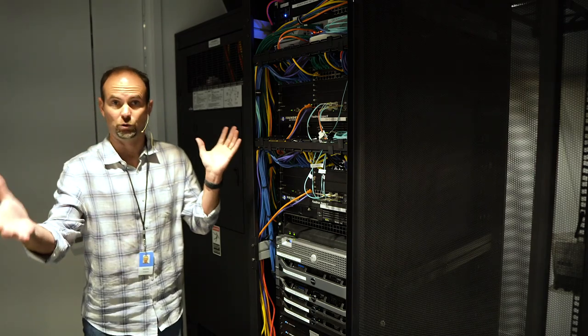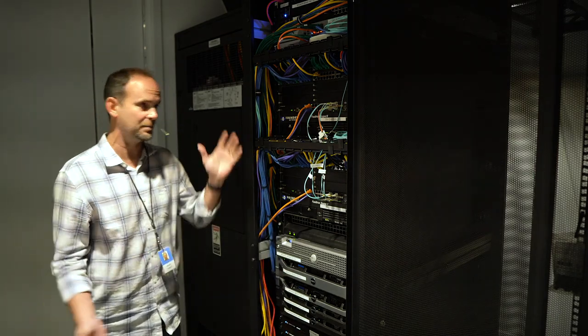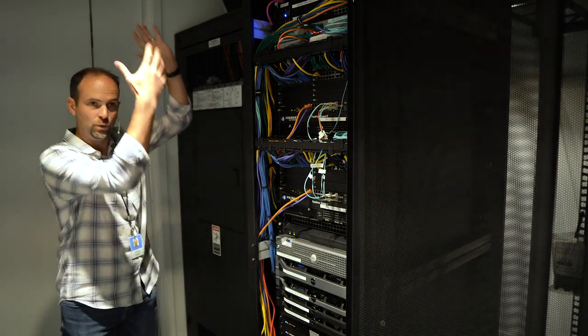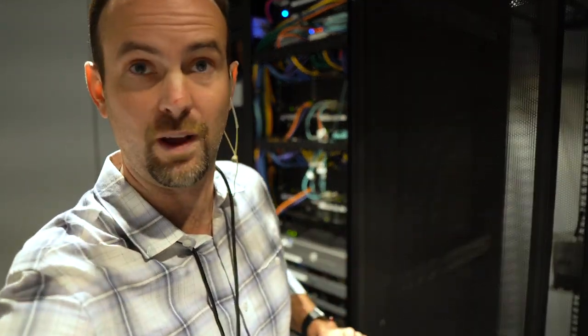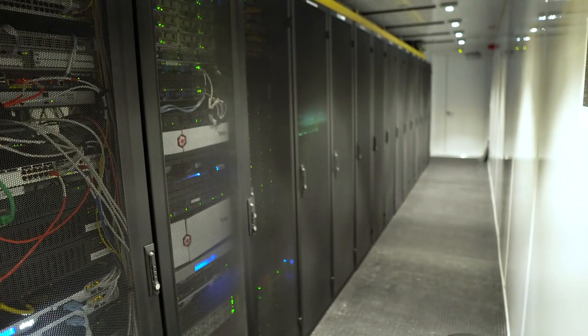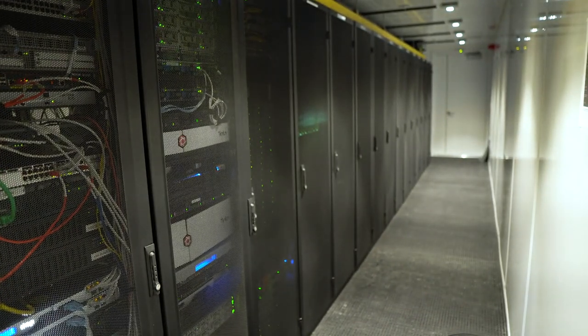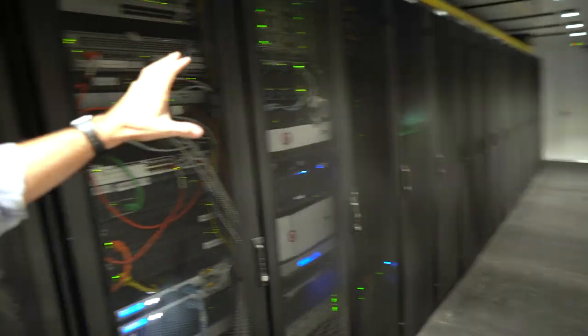Now it may be a literal data center like I'm in right now with racks of equipment. And I'm just showing you one of them. If you were to just walk down the corridors of this data center, you would just see rack after rack after rack of equipment.